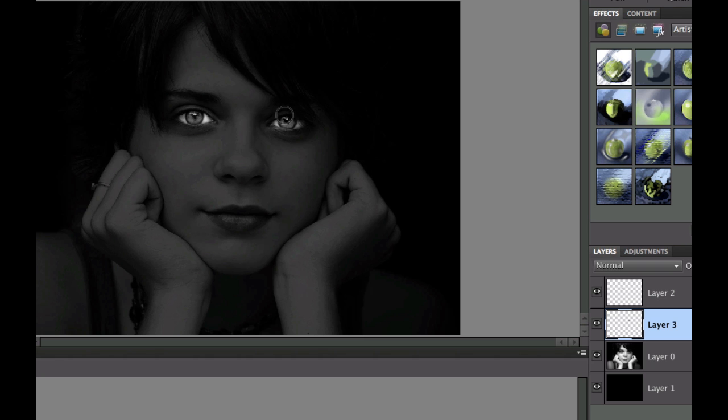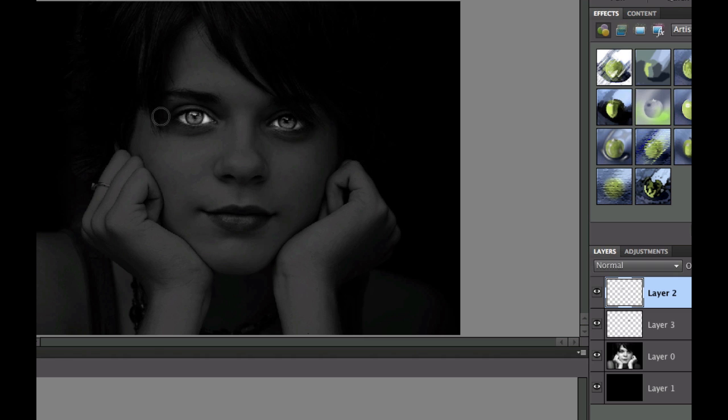Then I'm going to go to layer two, and I'm going to brush over the top of that eye right there. And there we have it. We've pretty much finished with this. It's kind of a real creepy looking effect right here.